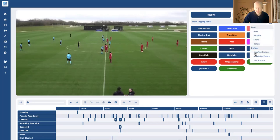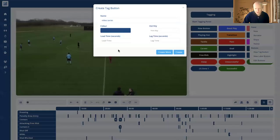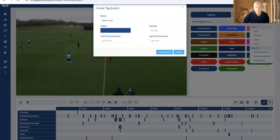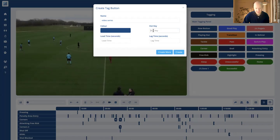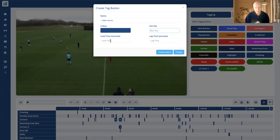If I just go on this button here and click 'New Tag Button', I'll show you what it looks like to create this button. You can see here we would just set the name for the button — I'll call this 'video series' — and we can select the color. Then we can have a hotkey if we prefer to tag with our keyboard. And then finally we have the lead and the lag time, which is important in terms of how long you want a clip to be created for when you press this button.